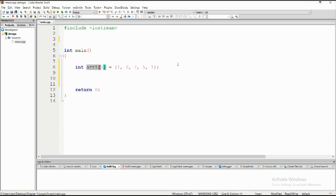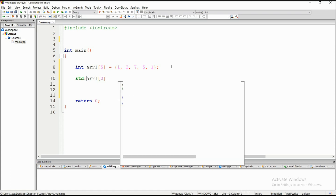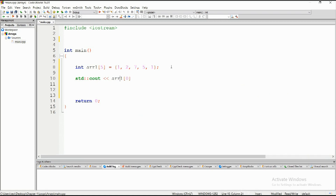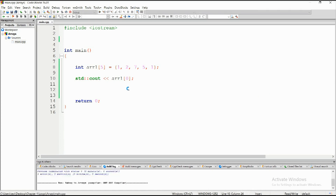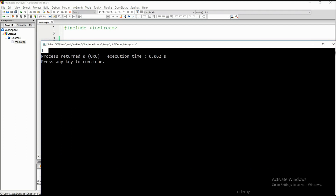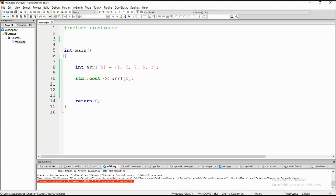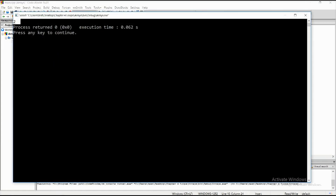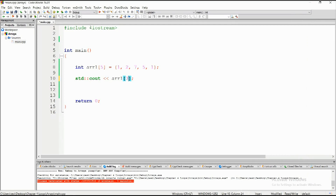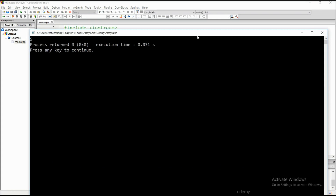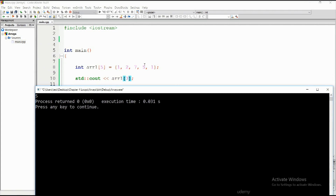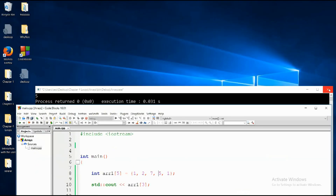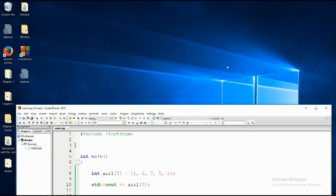Let me show this with some pseudocode. If I place zero as the index and use std::cout, this will print out the very first element, which is one. If I change it to one it prints two, change it to two it prints seven, and so on. Index zero, one, two, three, four — yes, it is five elements after all.